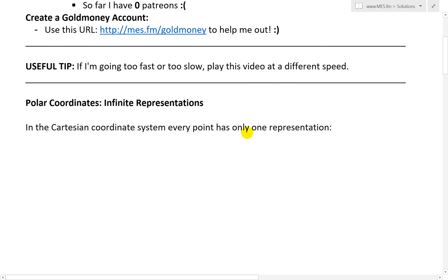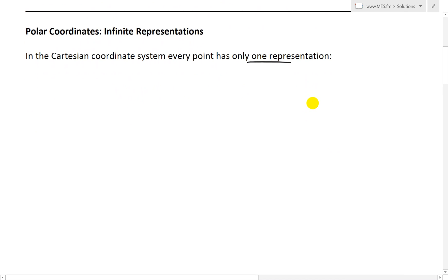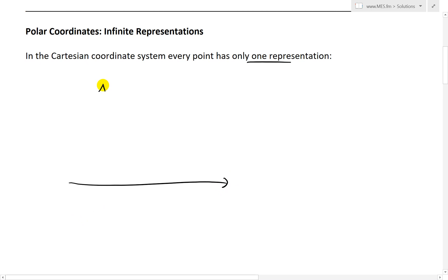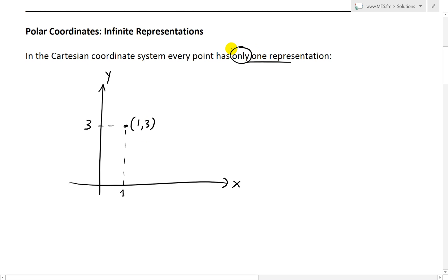In the Cartesian coordinate system, every point has only one representation. For example, if you have an xy-plot and a point where x is 1 and y is 3, that point is (1, 3) and only (1, 3). Similarly, a point at x=4, y=2 can only be written as (4, 2). You cannot write it in any other way on this coordinate system.